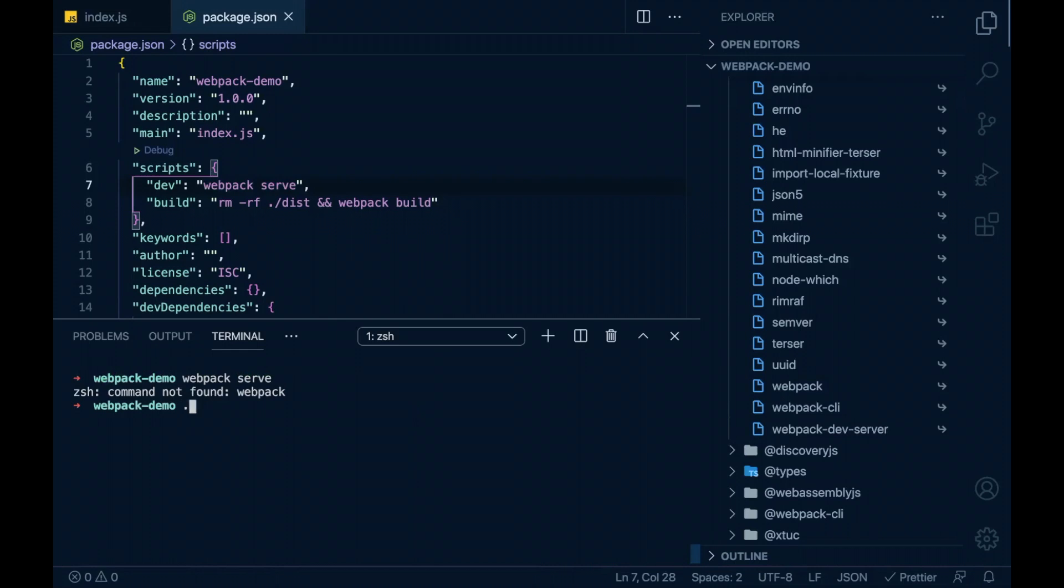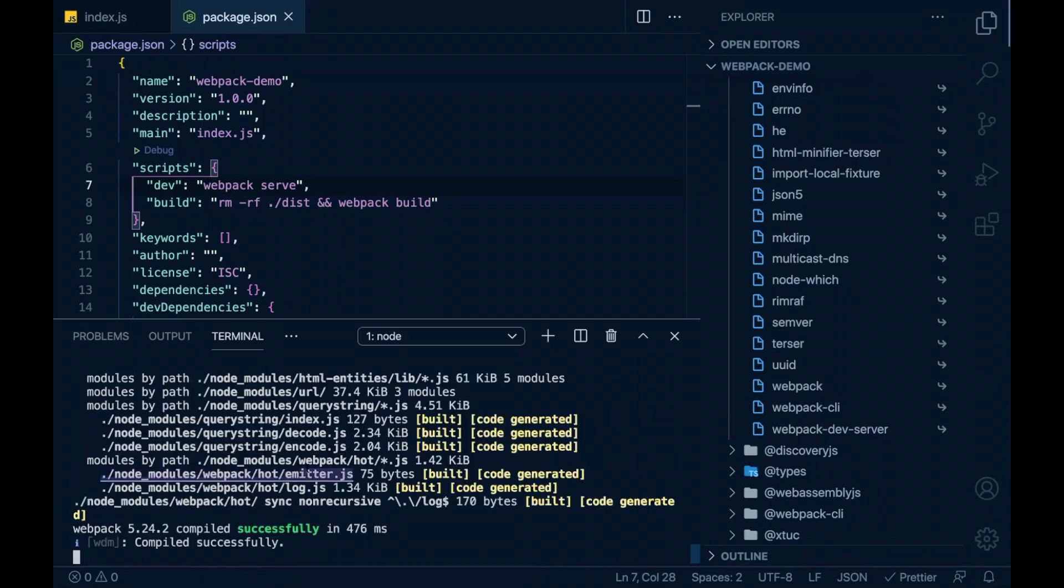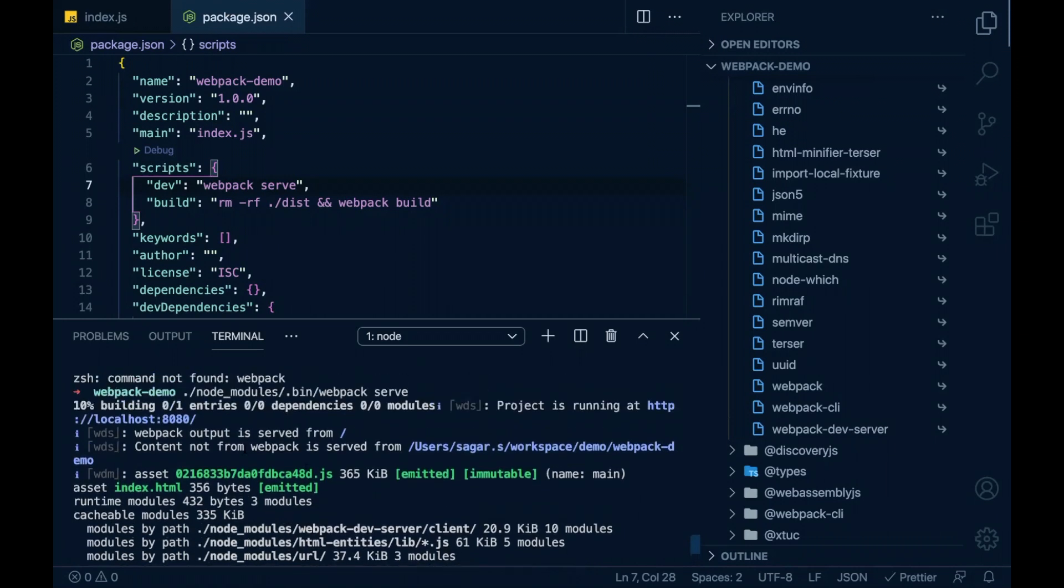Now I'll run this webpack directly from my terminal. Awesome. This works.